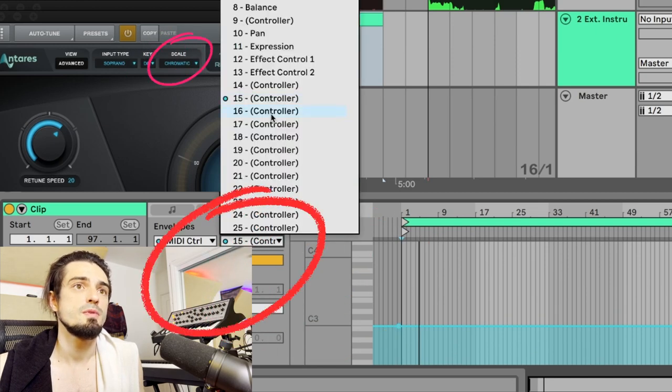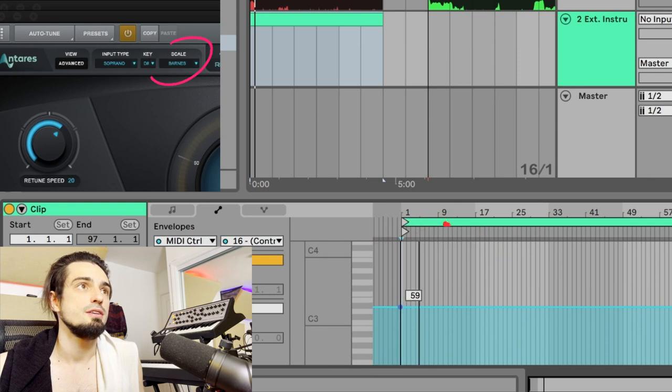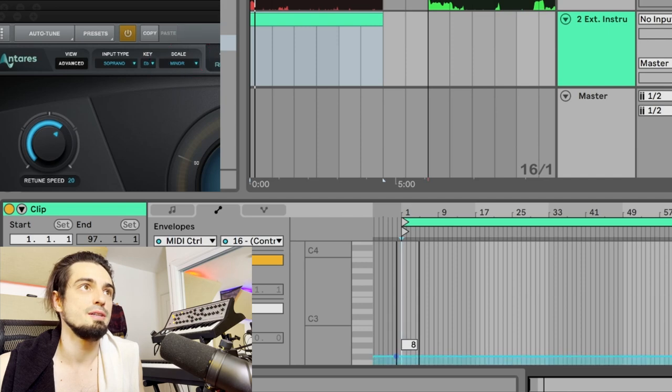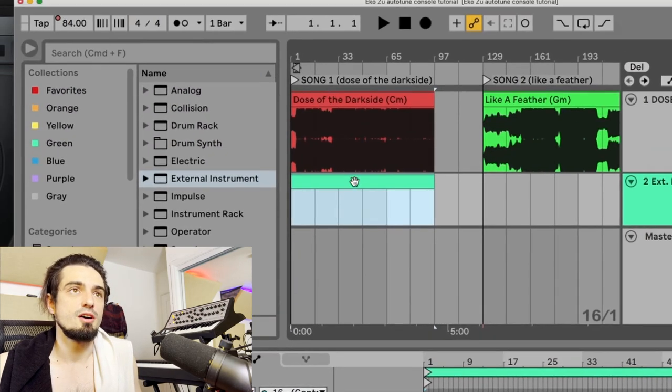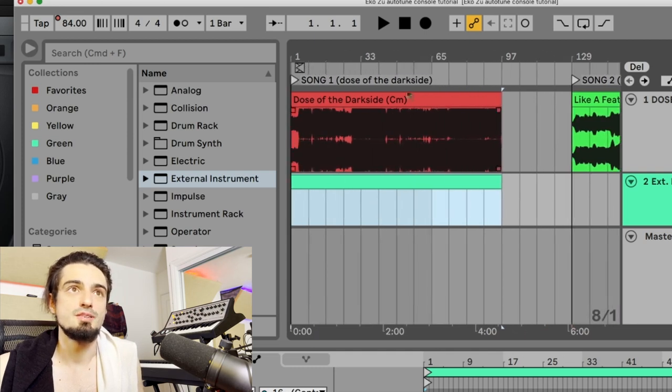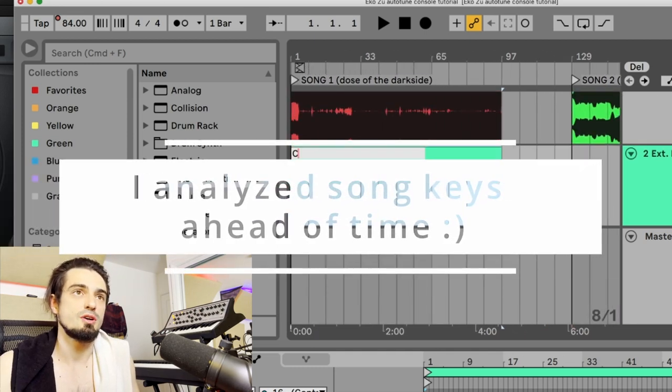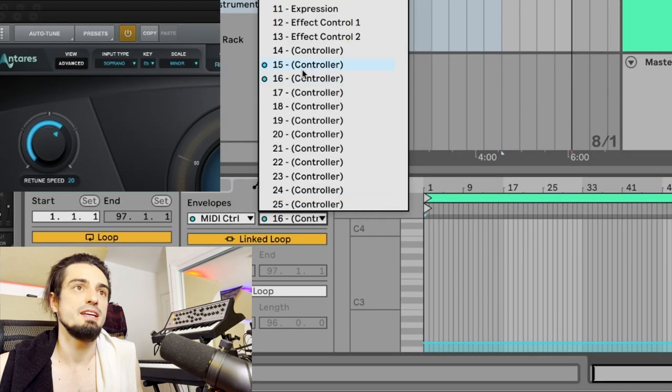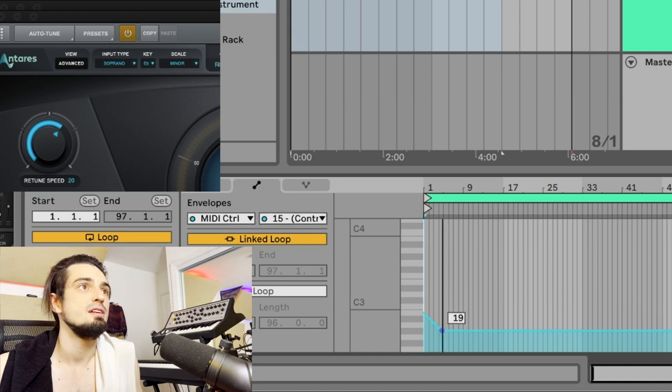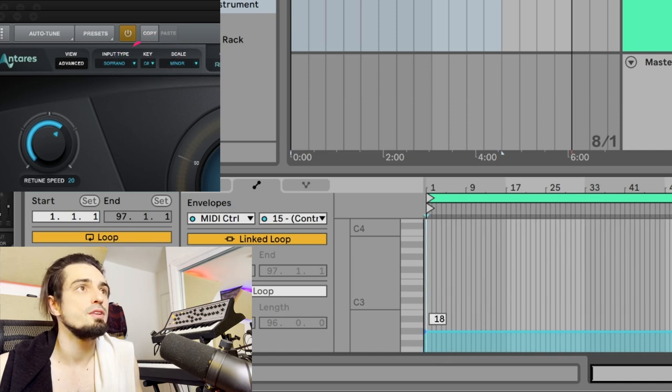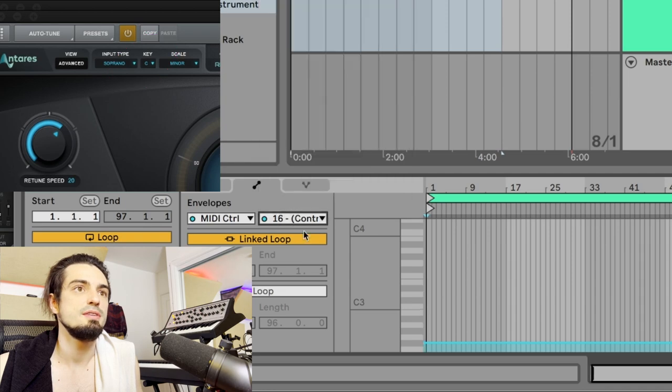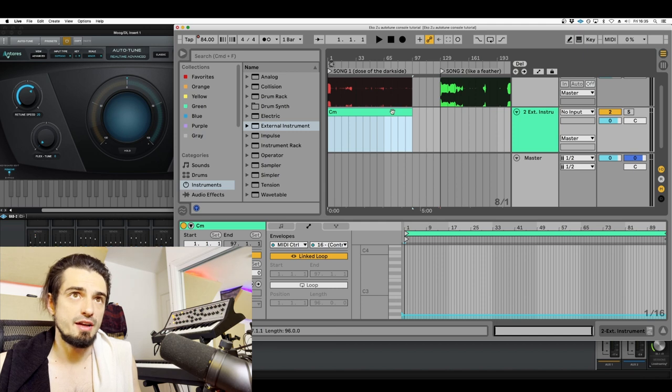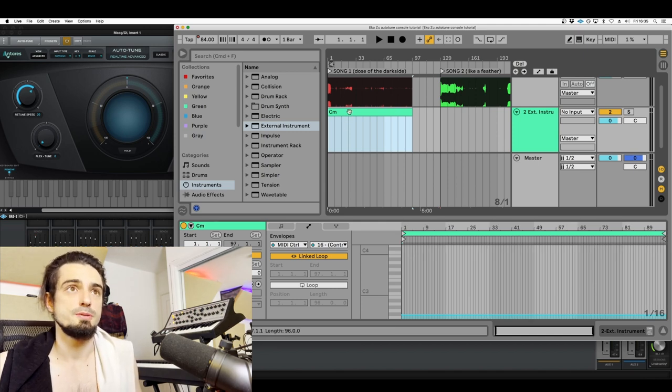And then for the scale we're gonna use 16 and you can see now the scale is changing. Usually you're just gonna be in major or minor. So for this song let's say that I see that I have my tune dose of the dark side is set to C minor. So I'll just go ahead and name that C minor. And then under MIDI CC 15, we're gonna go ahead and set this to C and you can see in the key. And then we'll make sure that 16 is set to minor.